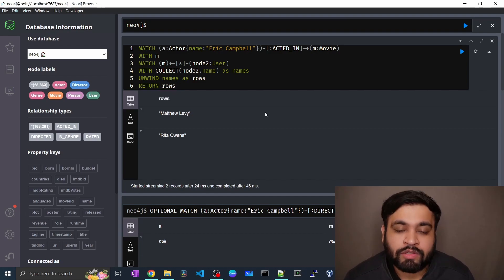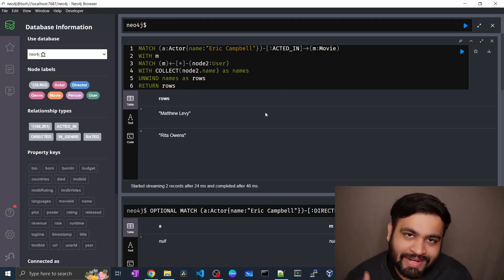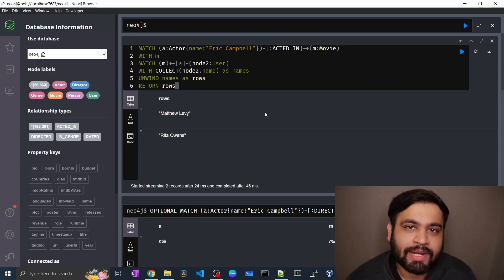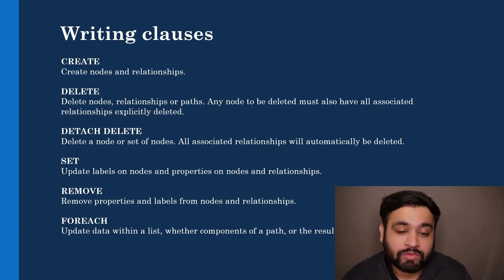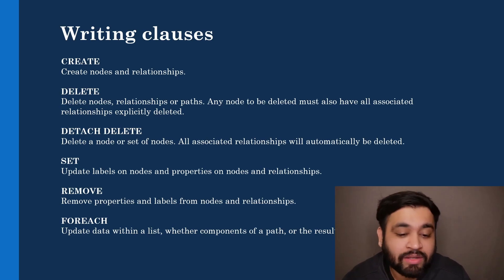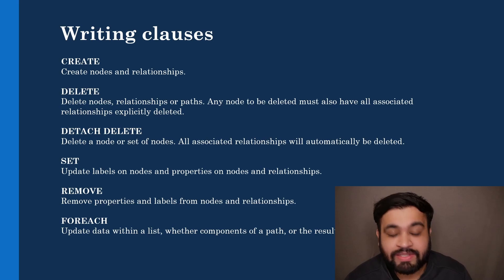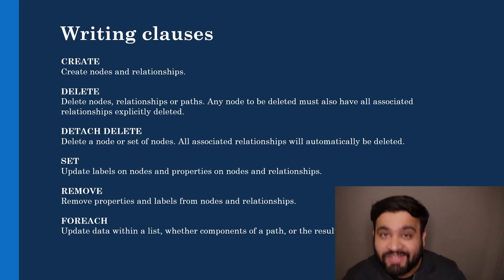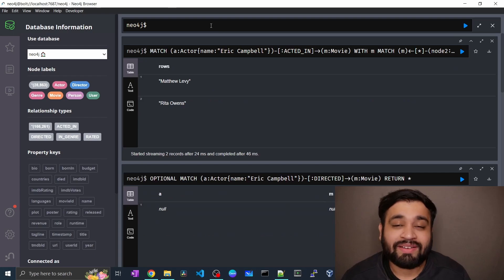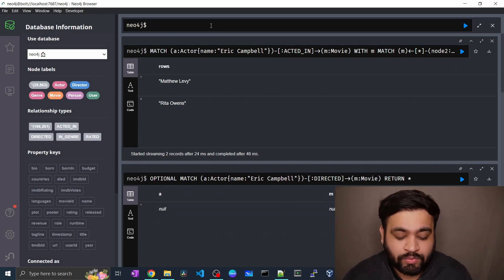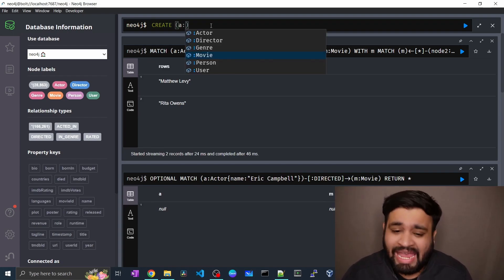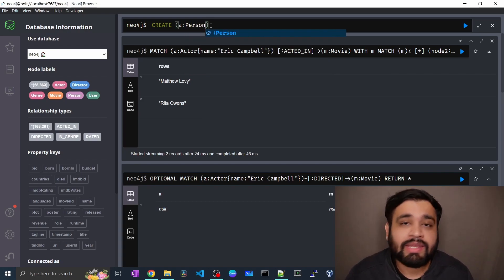This was all about projecting clauses. Let's head over to writing clauses, which are very important for manipulating data. Writing clauses allow you to manipulate, create, or delete nodes in your database. The first one is CREATE — as the name suggests it is used to create nodes and relationships in your graph. Let's jump over to the CREATE clause: to create a node you write CREATE and define the node with a label, such as Person, and its properties like name and age.